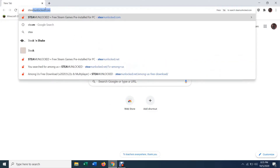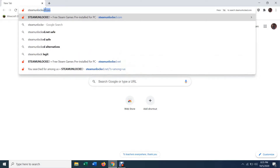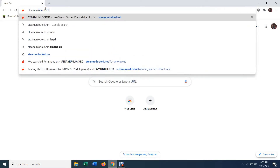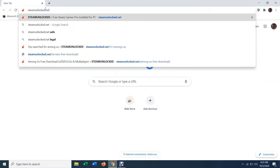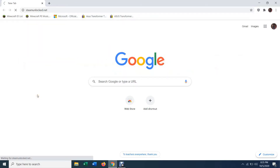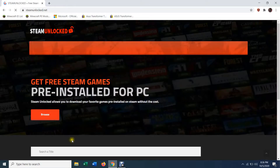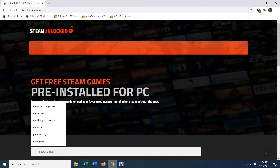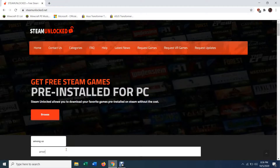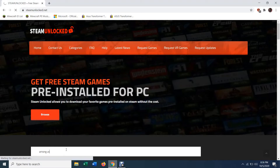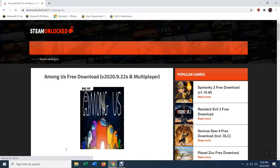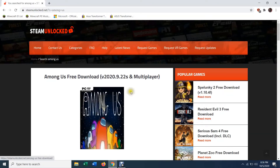Just head over to your browser and type in steamunlocked.net, or hit the link in the description below, and it'll bring you right to it. Once you search that you'll get here, then you're just going to type in Among Us and search. It should be the first one that comes up because they just updated it. It's listed as multiplayer and multiplayer does work on this — you can play online completely free.